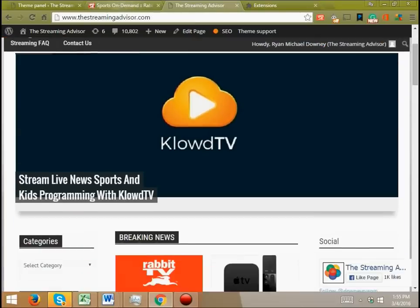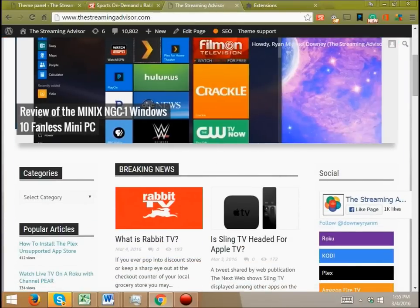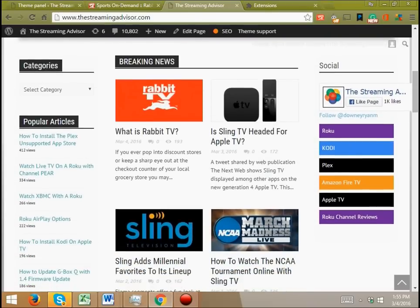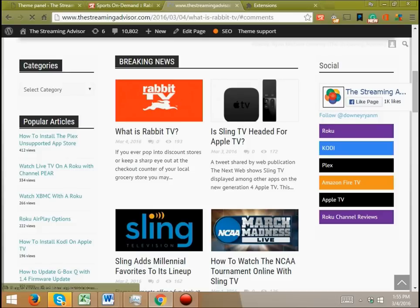Hello and welcome. This video is brought to you by TheStreamingAdvisor.com. Tailor your entertainment with streaming. And what we're going to look at today is Rabbit TV.